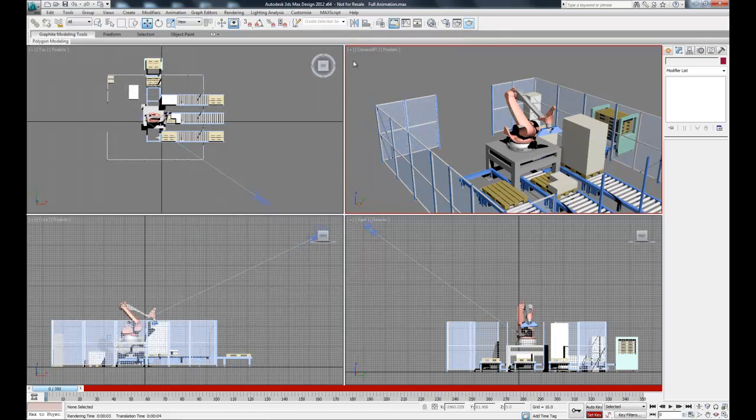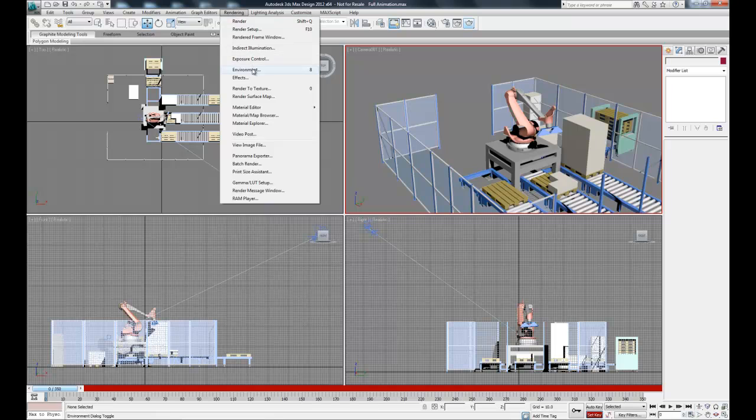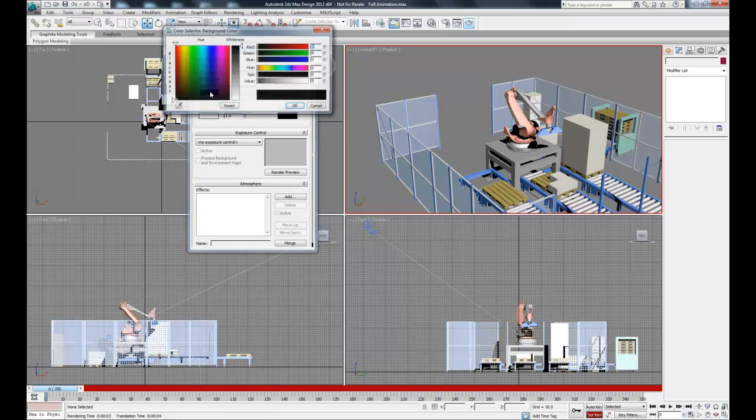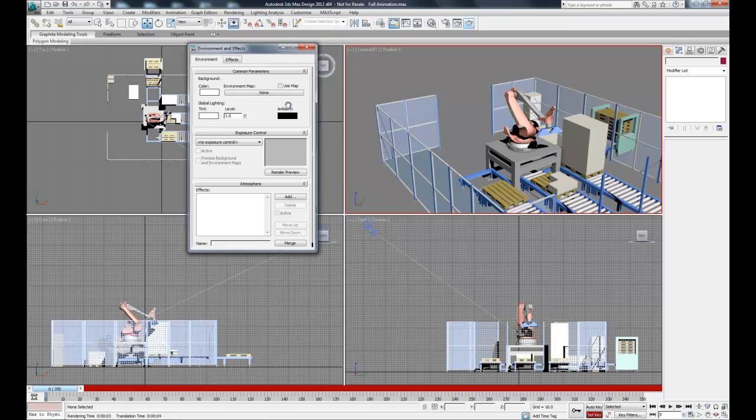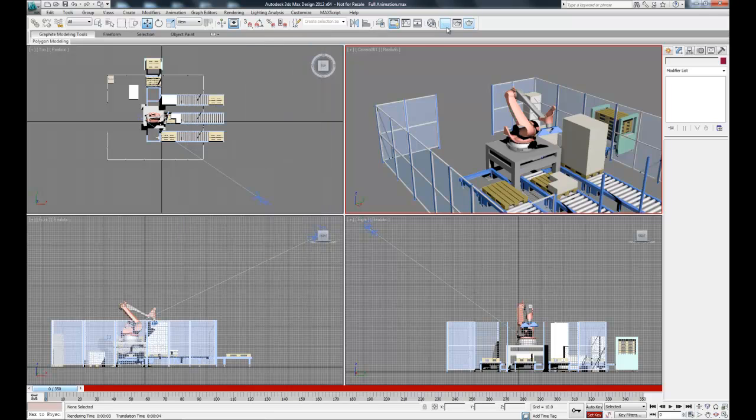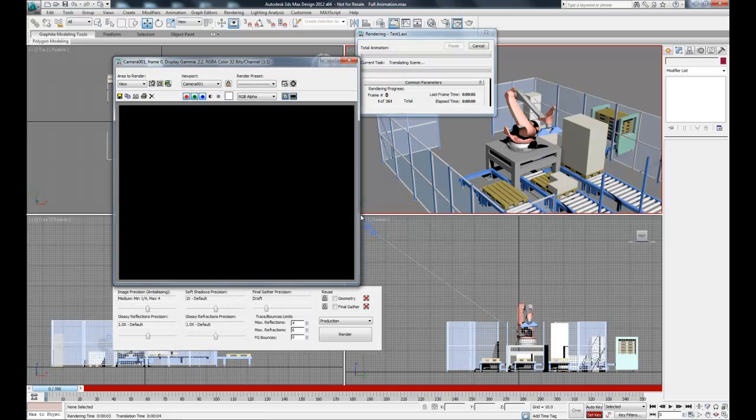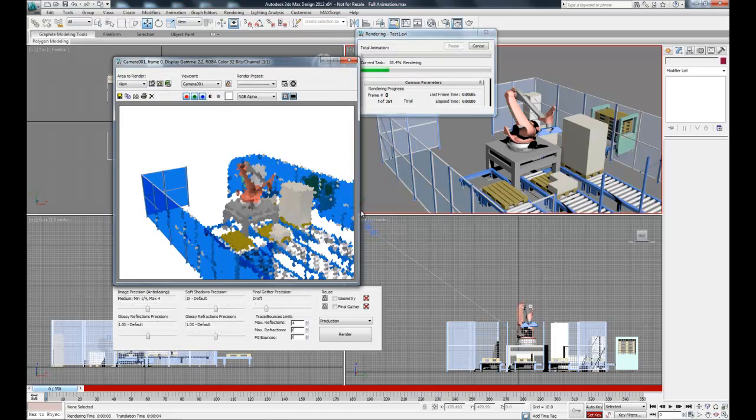So this is rendering against the black background, but if we want to change that, we can go into the Rendering tab and select Environment. So in here under Background, we can actually select a picture to use, or we can just change the color with this color rectangle. So I'm going to change this to white and show you what that looks like. So then if we re-render this, we can just overwrite our file. And now it's going to render to a white background.